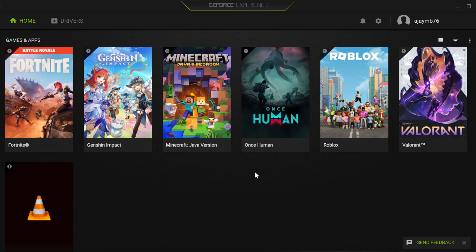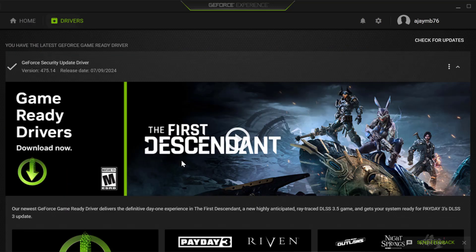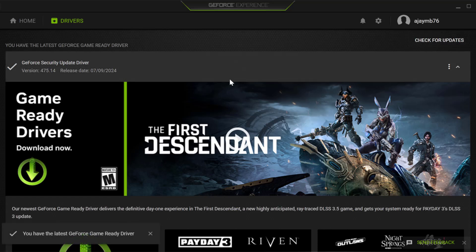For AMD users, open the AMD software. Select the Drivers tab and select Check for Updates. If you have any available updates, update them to make your graphics card up to date.